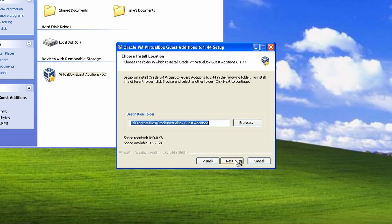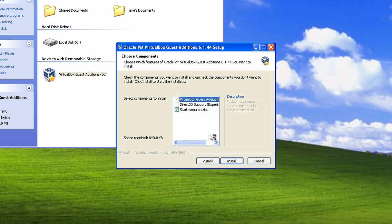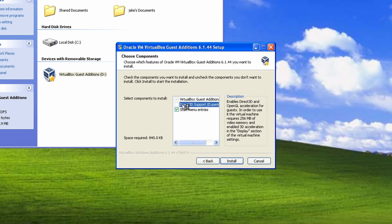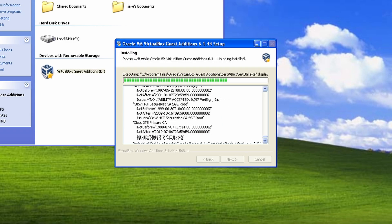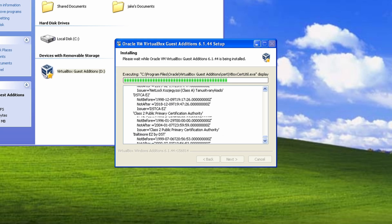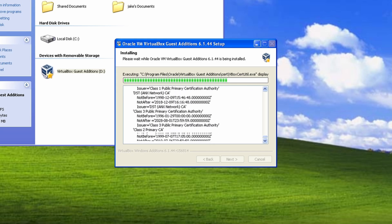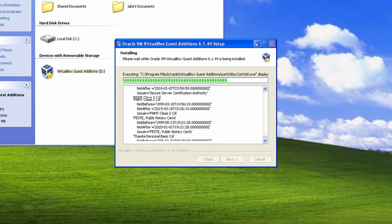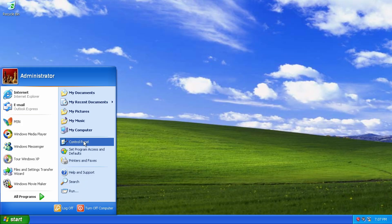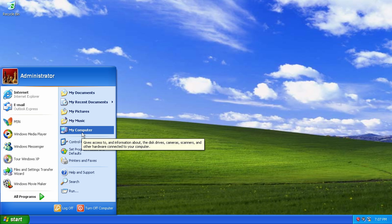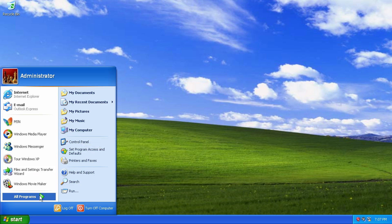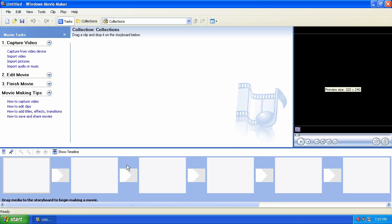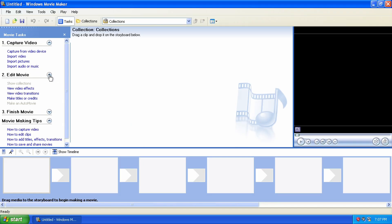The next step was to install VirtualBox guest editions so I could run the virtual machine at a higher resolution. Perhaps unsurprisingly, this failed too. But after several trial and error installations, I finally had a working instance of Windows XP.